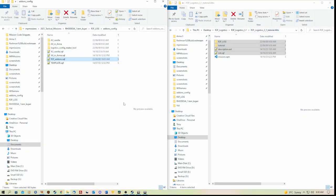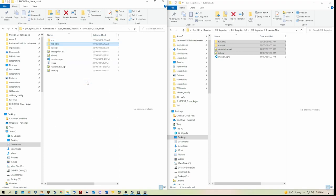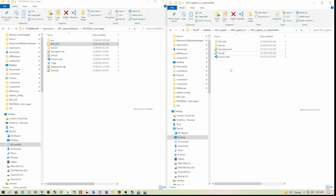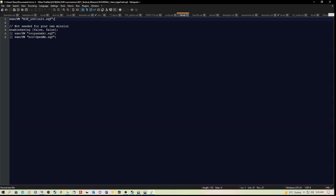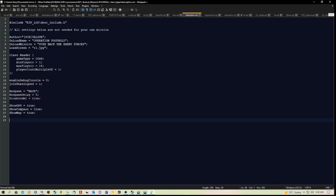I've ensured that in my mission folder, my init.sqf includes this line, also any other sqf files you want to execute when the mission starts. I've ensured that my description.ext is pretty much the same as the one in the script file, ensuring that it includes that line at the top there.